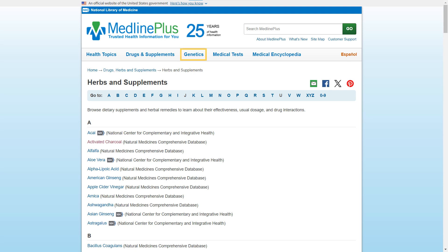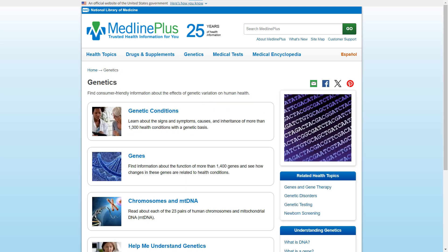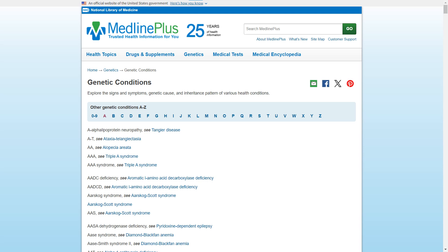The genetics section provides different browsable sections to learn more about the ways genetic variation can affect human health. If we look into one of these sections, we'll find a familiar organization of information. Note that multiple kinds of names, including abbreviations, are included to make it easier to find what you are looking for. Similar to the drugs and supplements pages, selecting something more specific will lead to a page with more details, including information on signs and symptoms, genetic cause, inheritance pattern of the condition, and more.